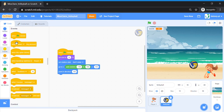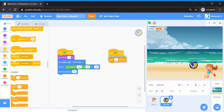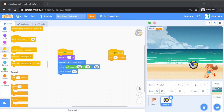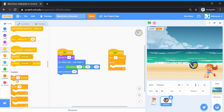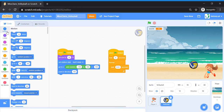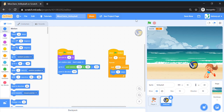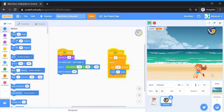Bring out another 'When Green Flag is Clicked' event block. Add a 'Wait 5 seconds' block, then a Forever block. Inside Forever, add a 'Wait 0.01 seconds' block, then bring out a 'Move 10 steps' block. When you press the green flag, you should see the ball falling down after five seconds.